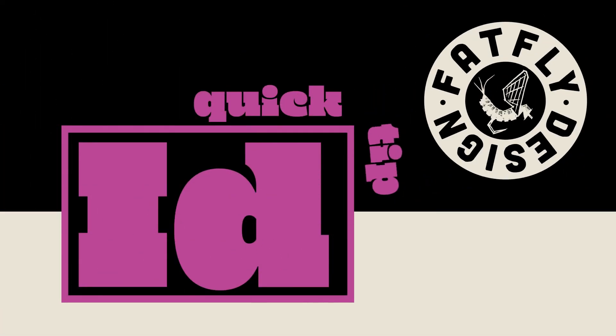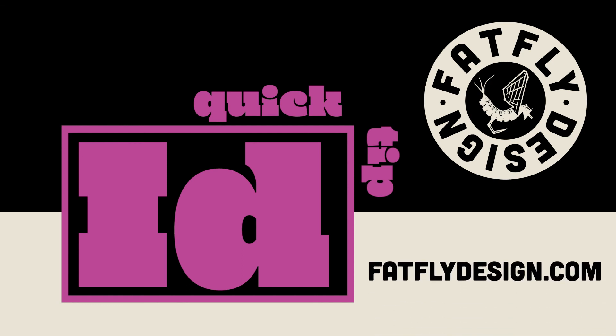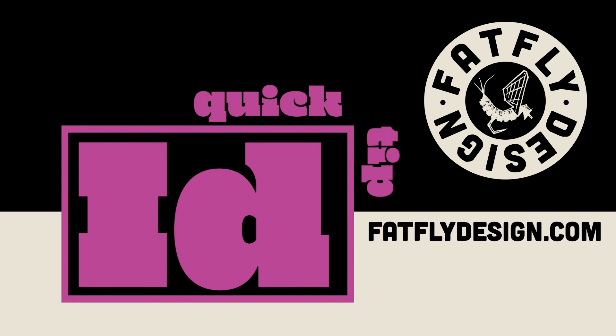Thanks for watching this InDesign Quick Tip. I hope it was helpful. If you like what you saw, please hit Like and Subscribe below. Also, if you get a chance, visit my website at FatFlyDesign.com.